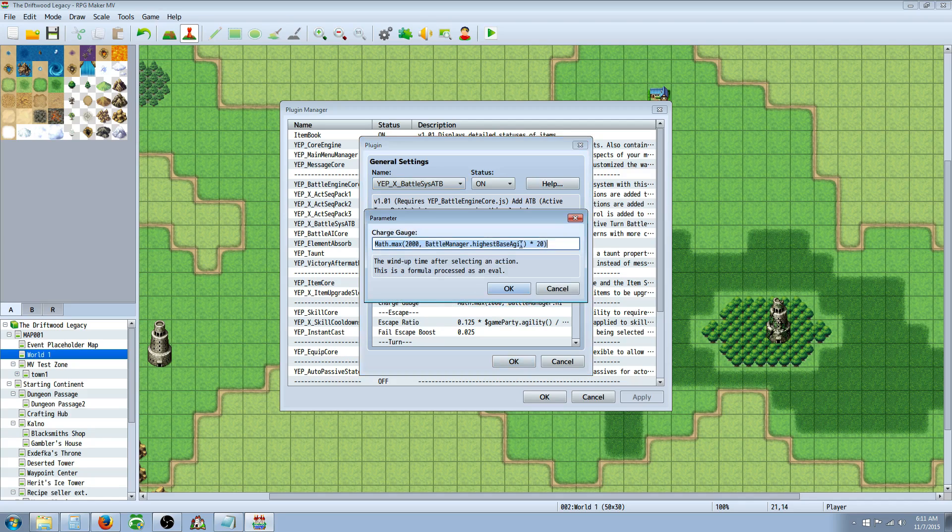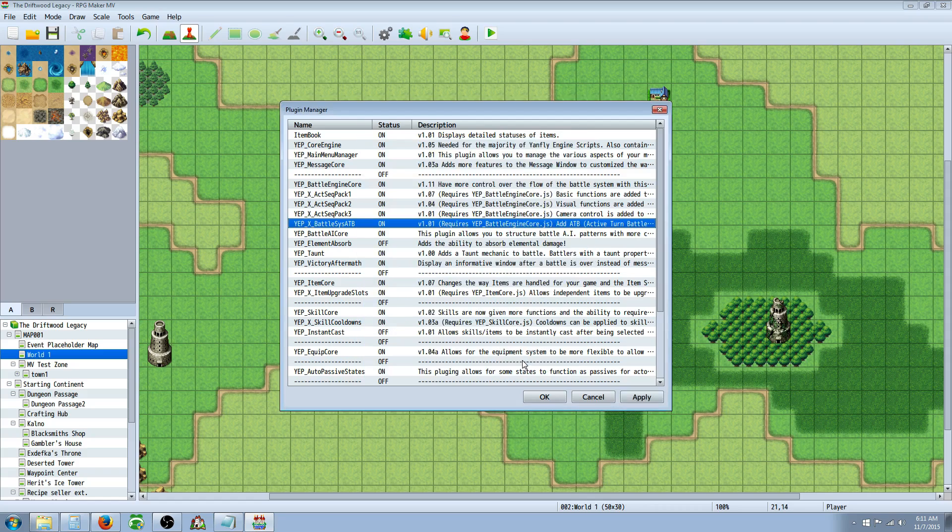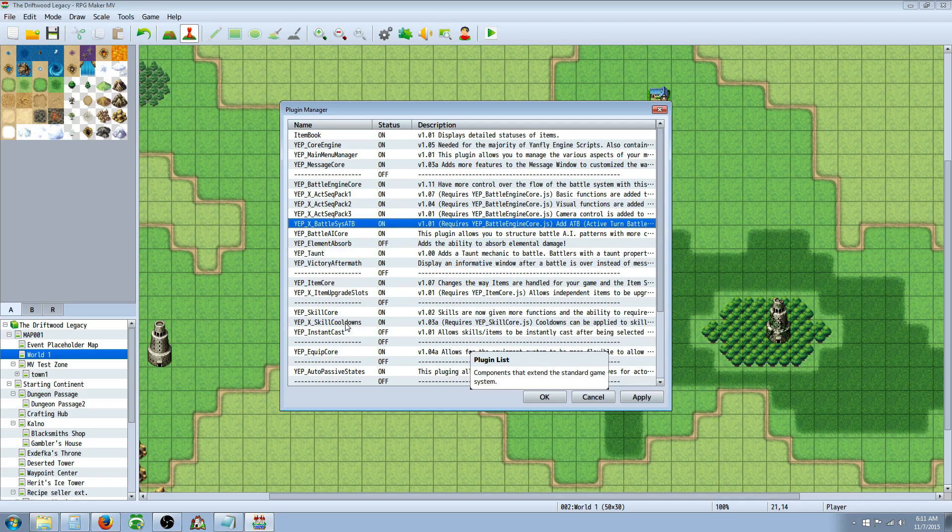And then the charge gauge, this one will... You know how the bar fills up, and then it has to fill up again really quickly? That's the charge. So the second time it has to fill up, that's this one. And the same numbers would apply, like if you wanted to go slower, you would increase this number. But hopefully that helps you, Matthias. And thank you for your question.